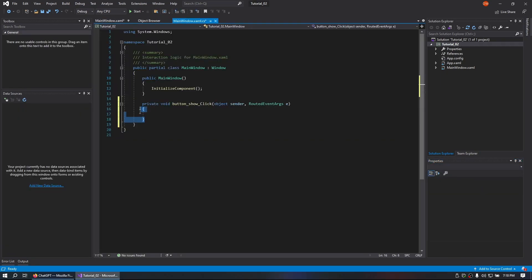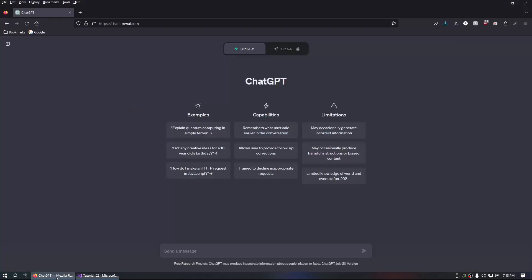So as you can see, we have our button show click event. We're going to copy that. We're going to head over to ChatGPT and we're going to tell ChatGPT exactly what we want to do.